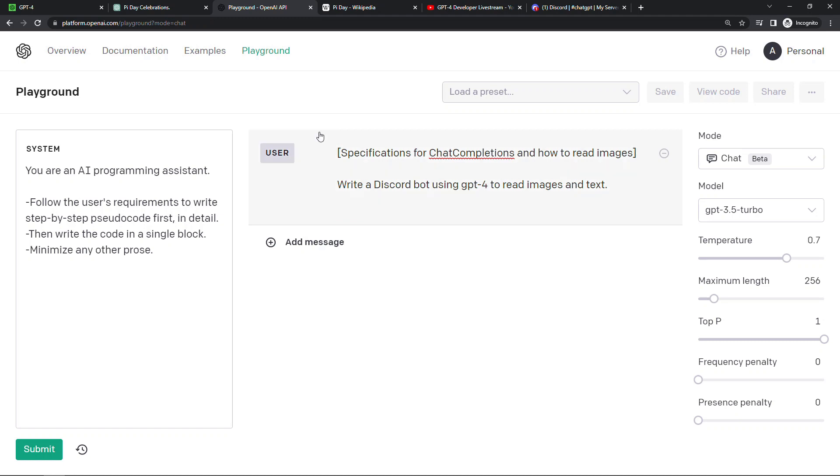And even more cool, if it gets any cooler, is this whole ability to work with images at all. As you probably know, GPT is a large language model, meaning it's only worked on text, but with GPT-4 you can now give it images as input. Caveat though, this part is still in preview, so you can't do this right now either.